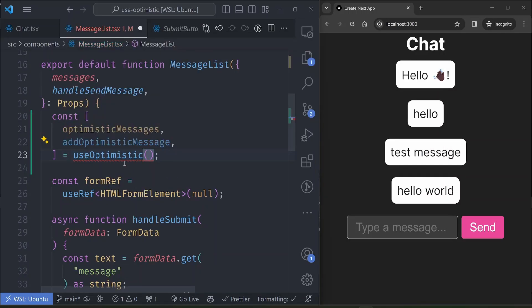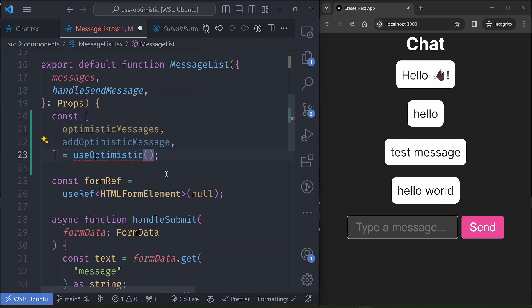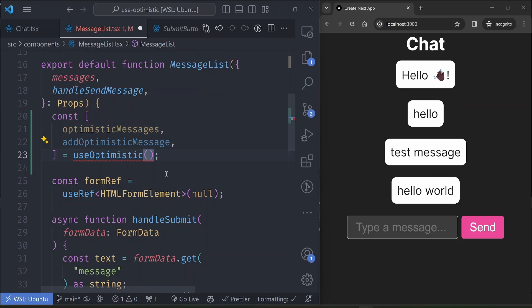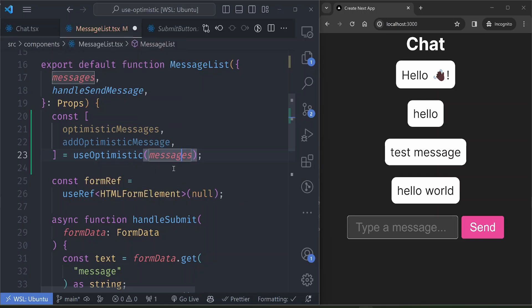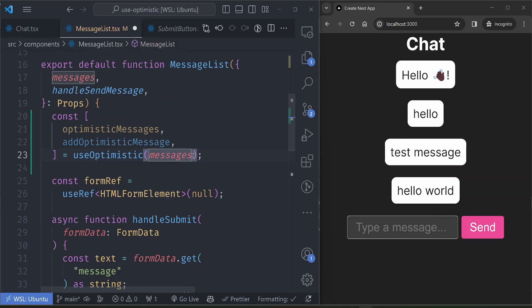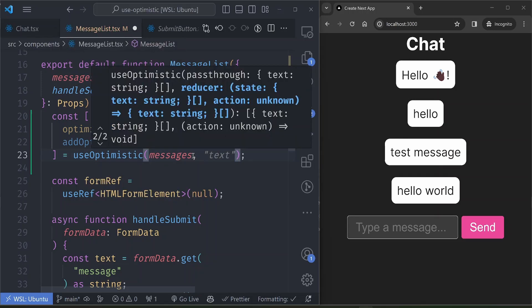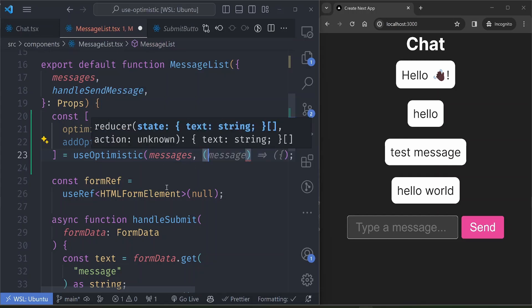So the useOptimistic hook accepts two values. One value is the initial value of the data that you want to optimistically update. So we can use the messages just from the props. This is the initial value. And then the next prop is the reducer function that will update these messages with a new value.